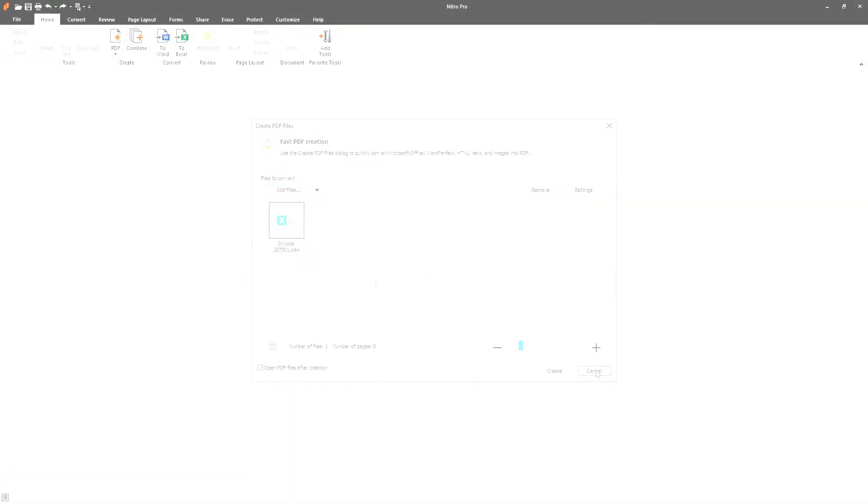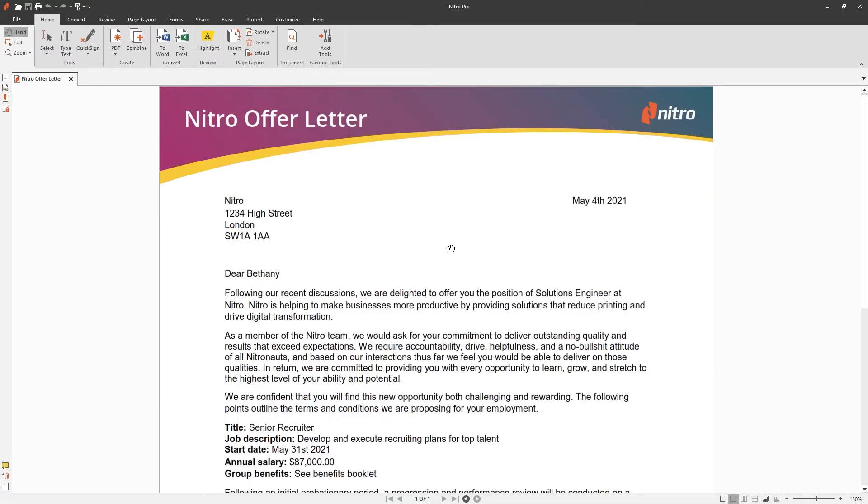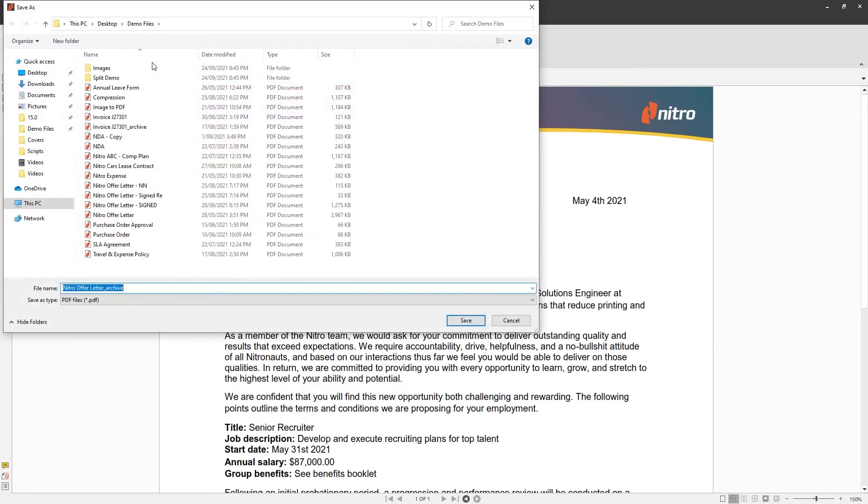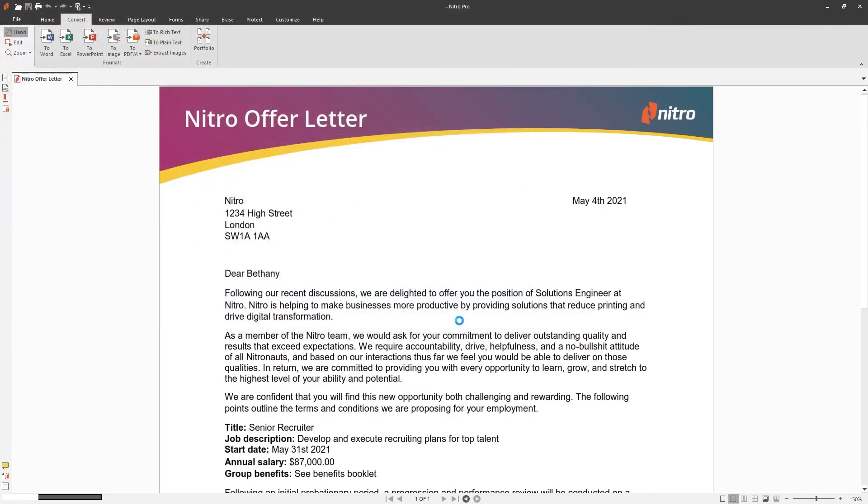For existing documents, open the document in Nitro Pro. Head over to the Convert tab and choose PDF/A and the standard you want. Nitro will ask you to save the converted document.